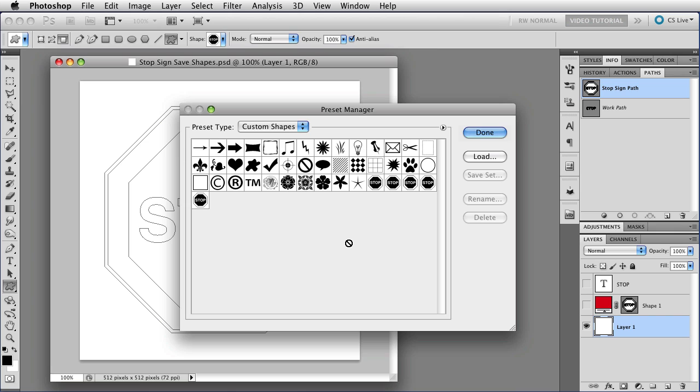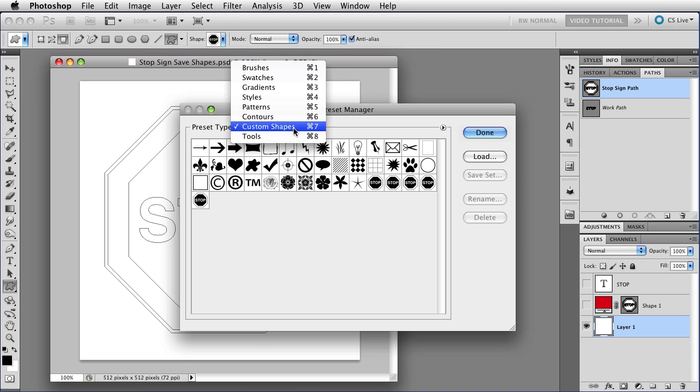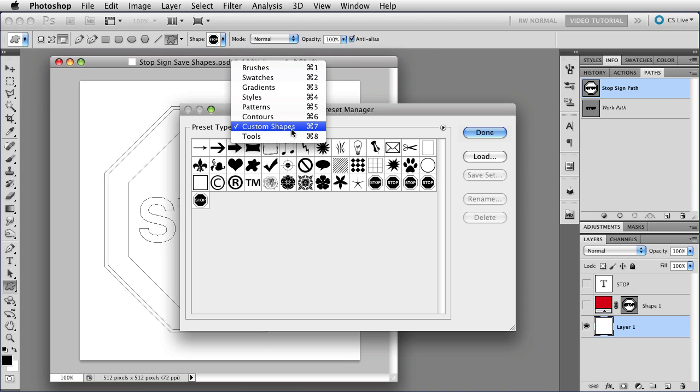When you choose it from there, of course, you will automatically go to the Custom Shape Preset type, because you're already working with Custom Shapes. If you chose it from someplace else, you'll have to choose Custom Shapes from the menu up here, but that's very easy to do.